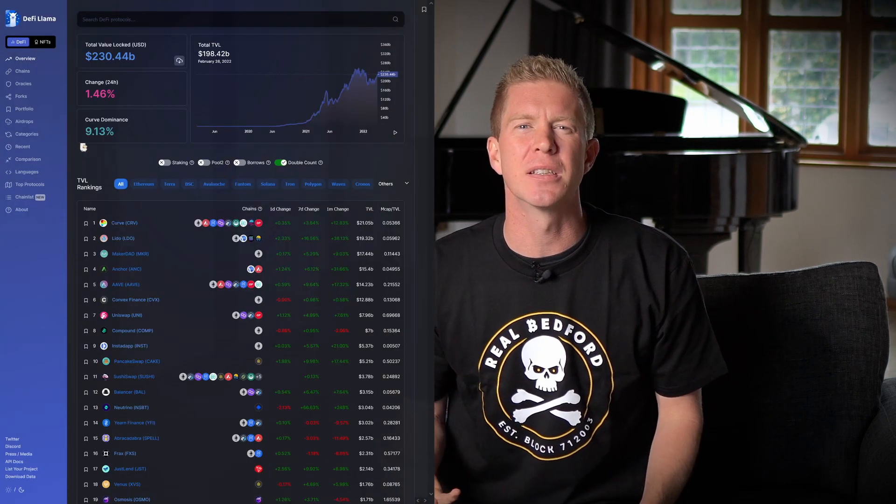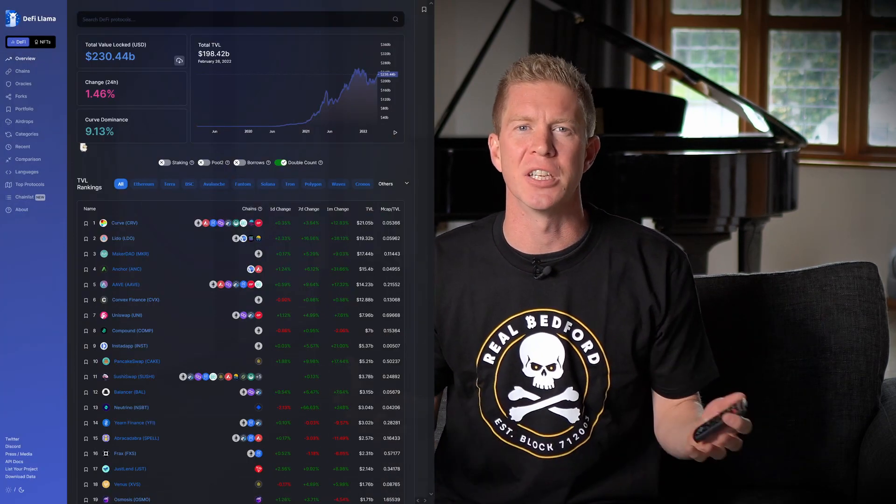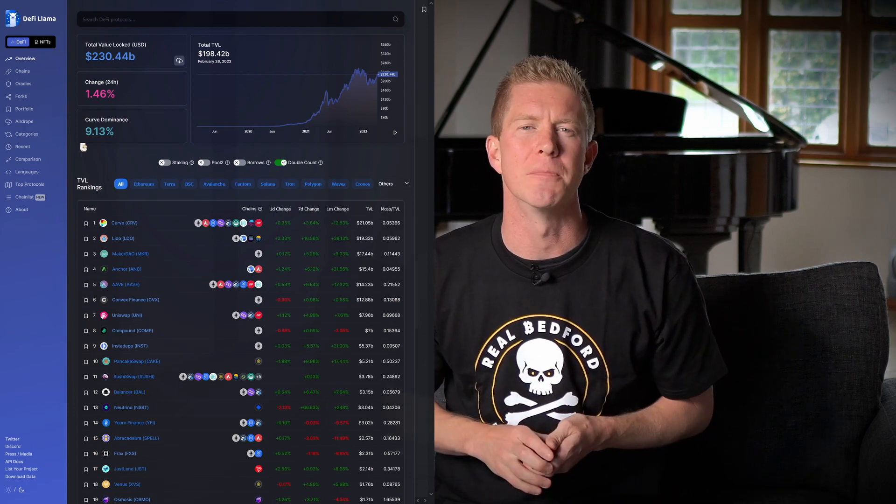The first metric is total value locked, often abbreviated to TVL. This is how sites like DeFi Llama rank different DeFi protocols. TVL is calculated by the value of funds locked within a smart contract or set of smart contracts that make a DeFi protocol. For example, with a decentralized exchange like Uniswap, investors can place two asset pairs into liquidity pools and traders can trade into them. It's the value of all those liquidity pools controlled by Uniswap that makes up the TVL.